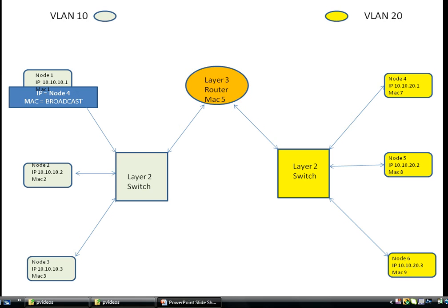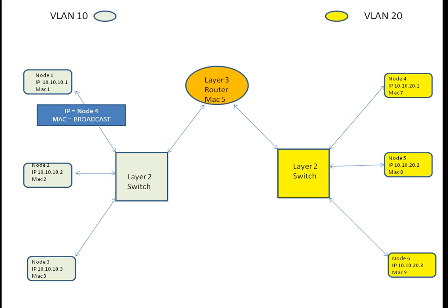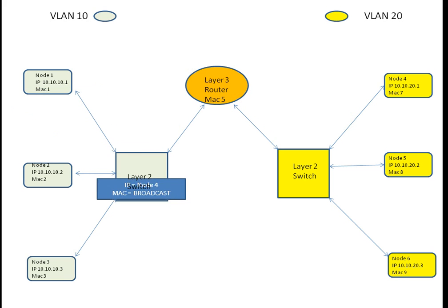In this example, Node 1 wants to send data to Node 4, but it doesn't know the MAC address of how to get to Node 4. So Node 1 is going to send out an ARP packet.